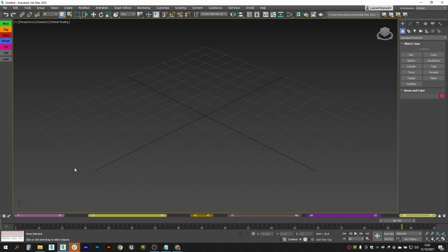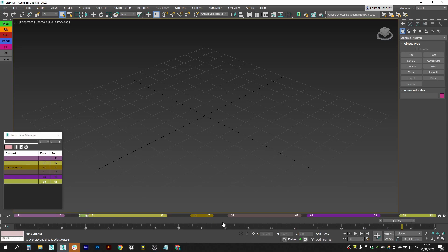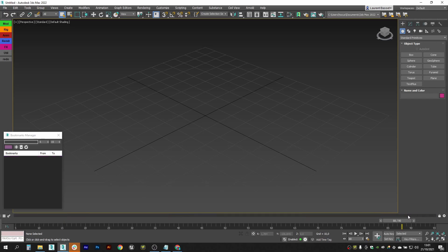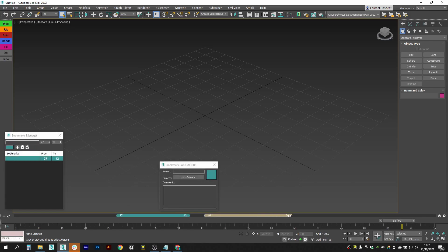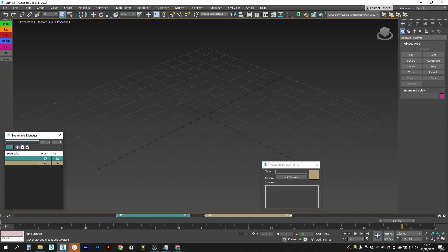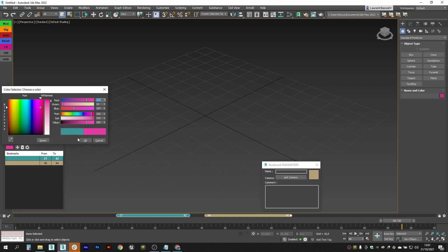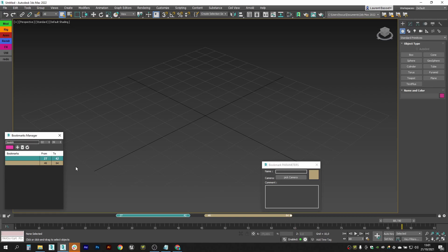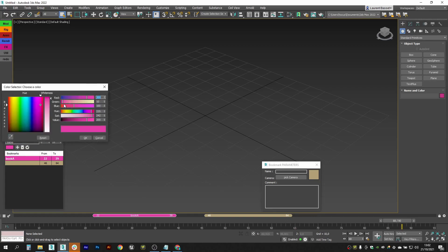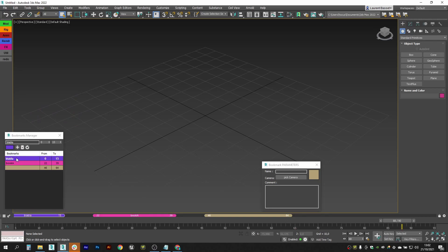Now let's see the Bookmarks Manager. You can open it using the little button. From here you can edit bookmarks — change the name, range, and colors. As long as the range doesn't overlap with other ranges, you can update it. You can also create and delete bookmarks from here. For example, create a new one called 'Blah Blah' from frame 0 to frame 15, assign a color, and press the plus button to add it.